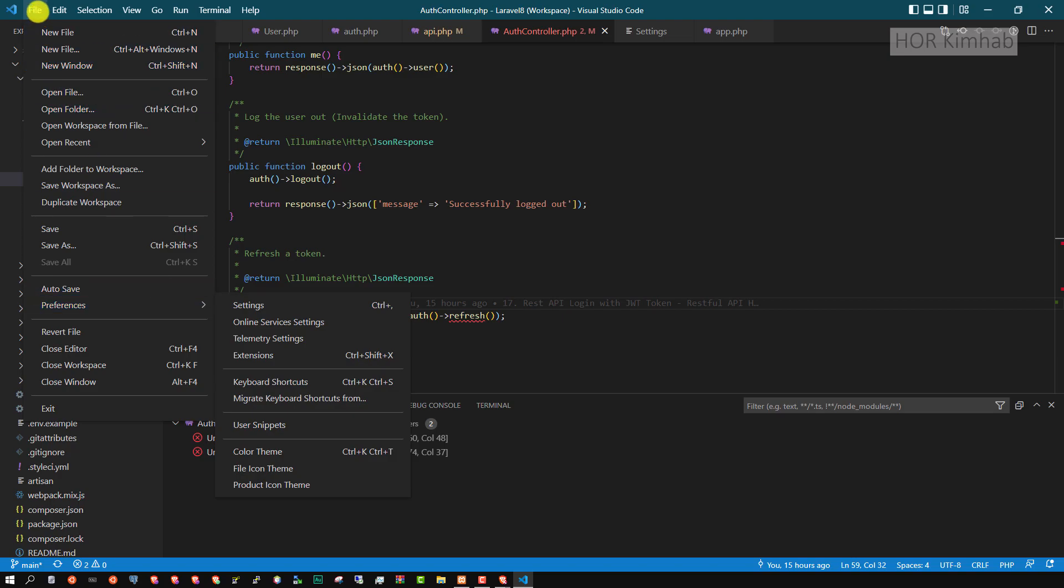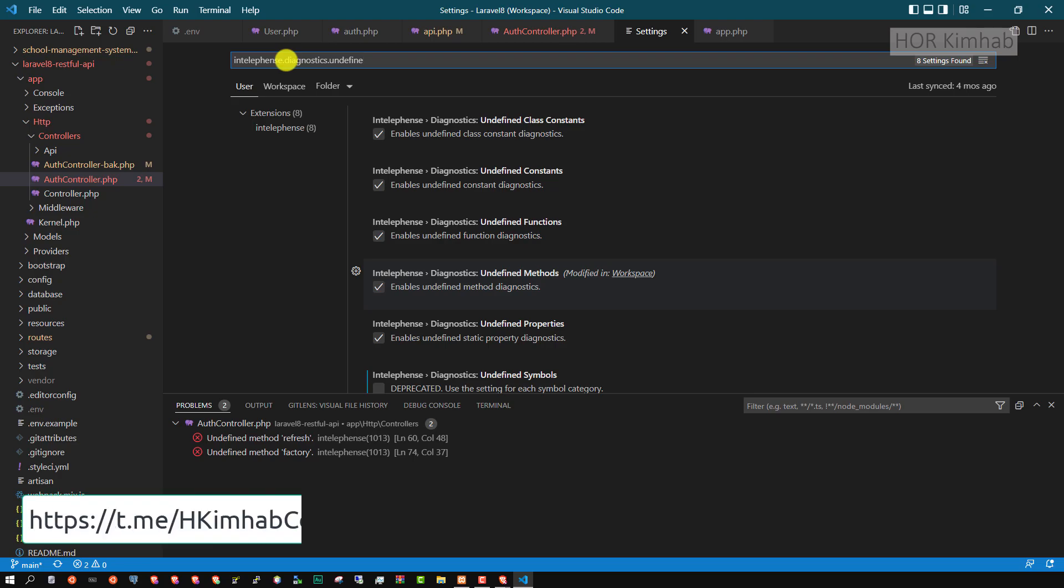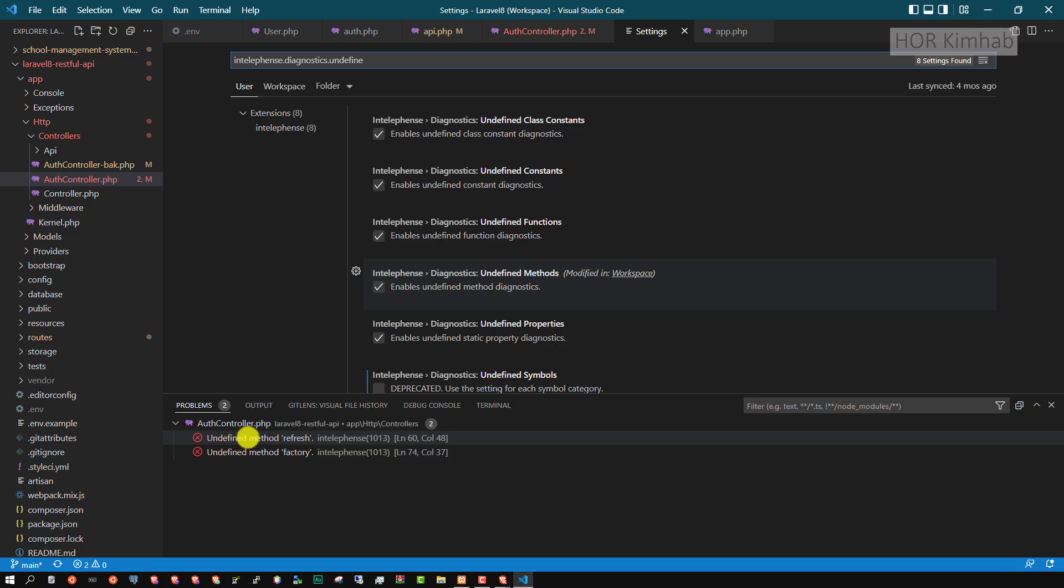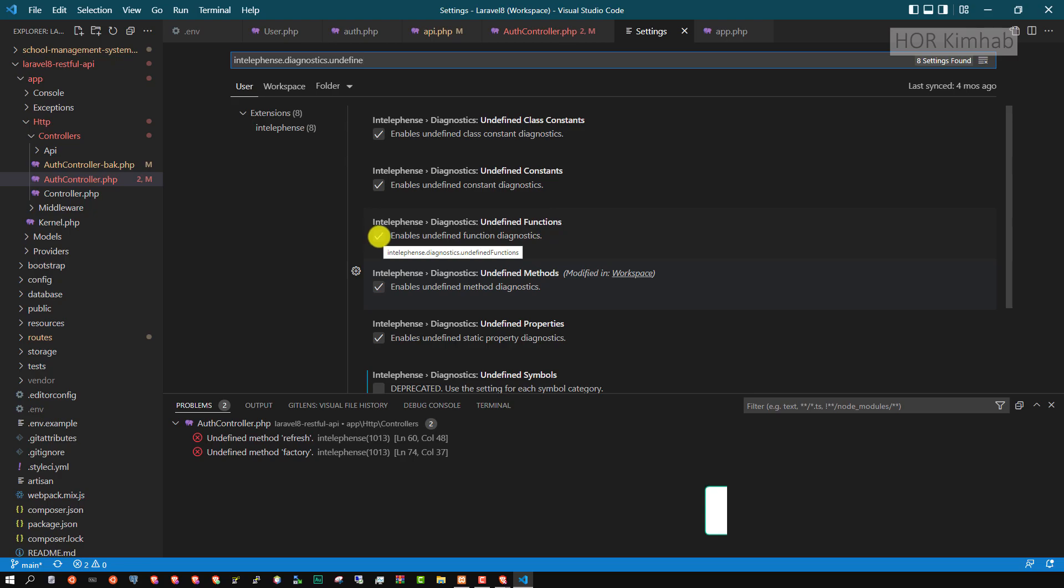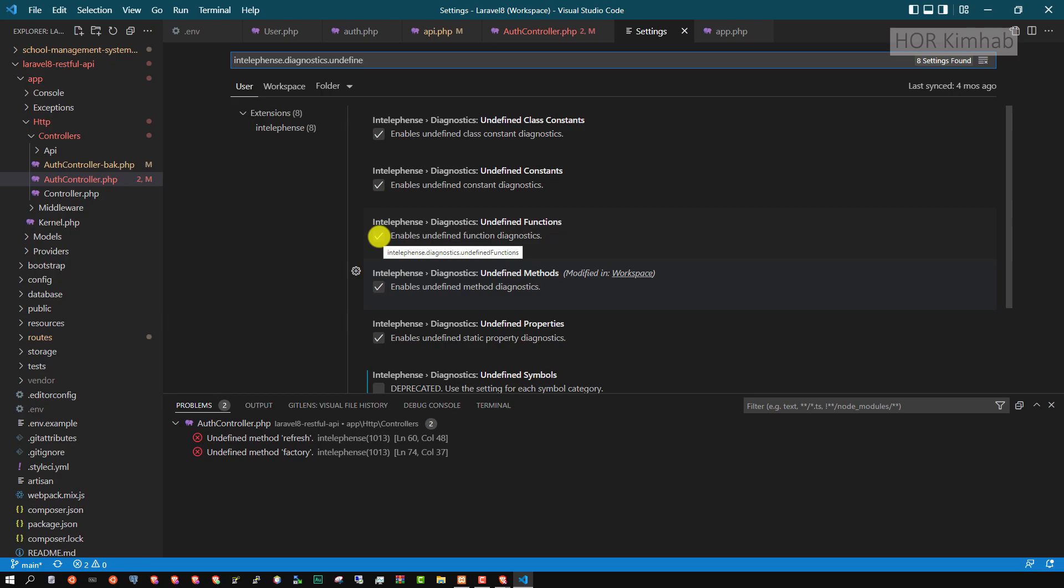Go to File, Preferences, and Settings. Then you search with the keyword Intelephense Diagnostic and Undefined. You check this undefined method, take it off, and set it default to fail.